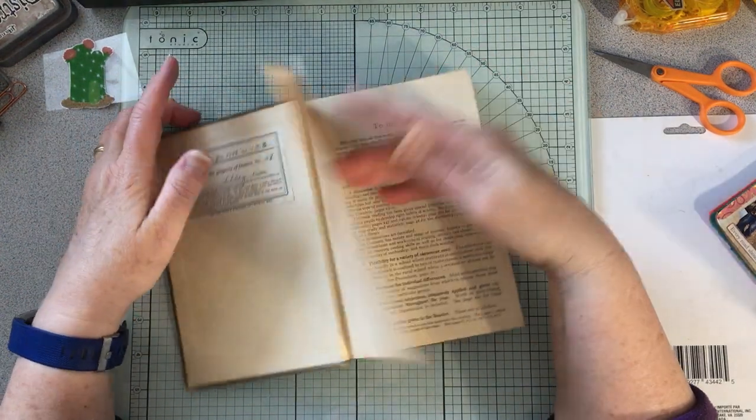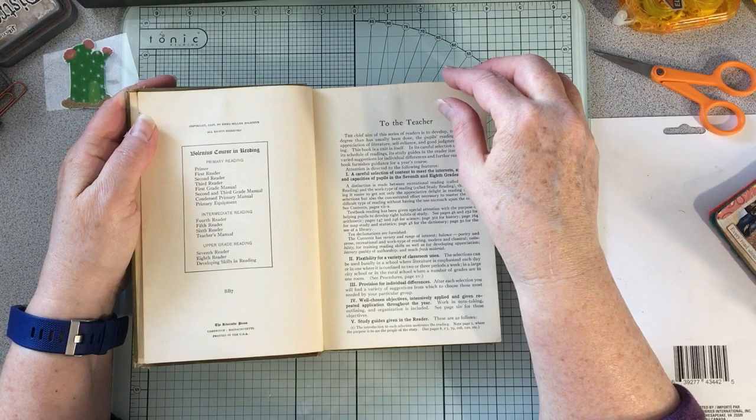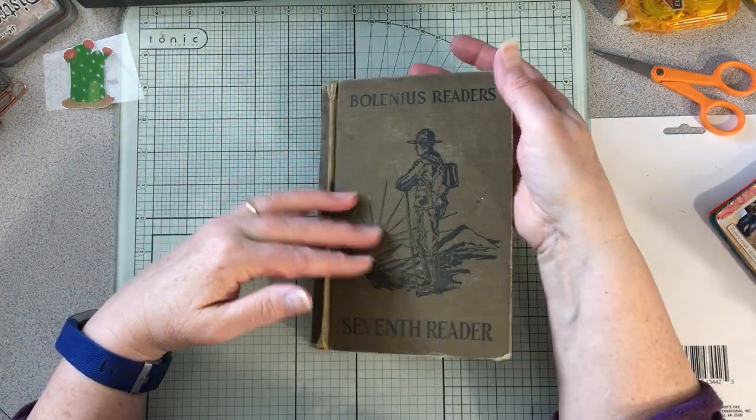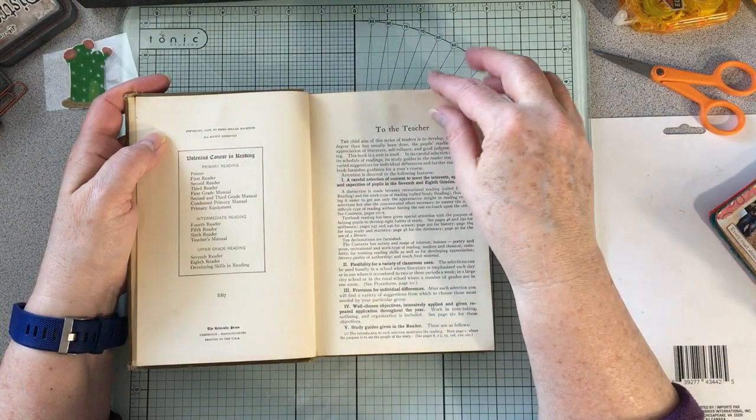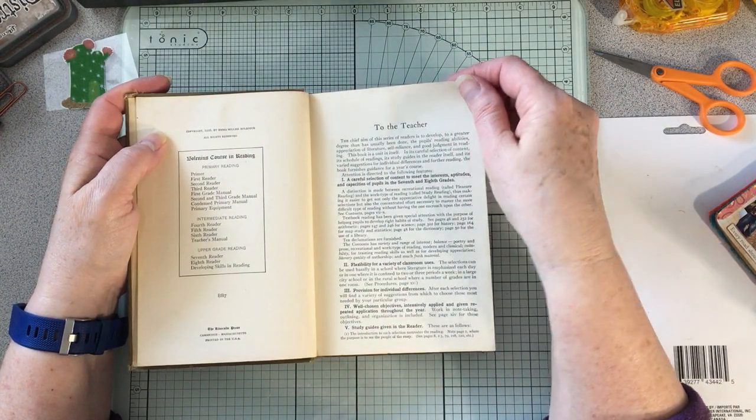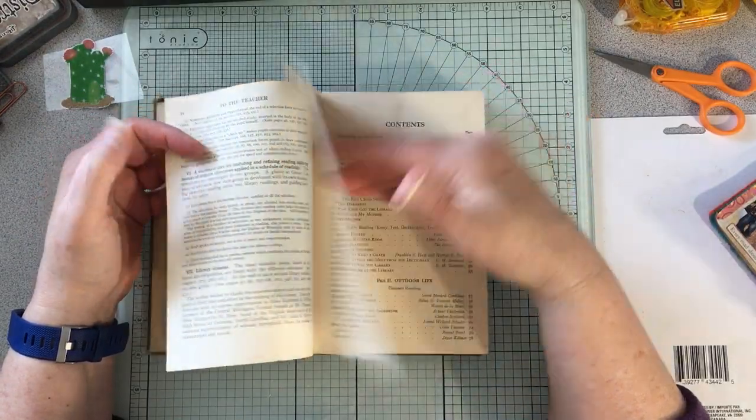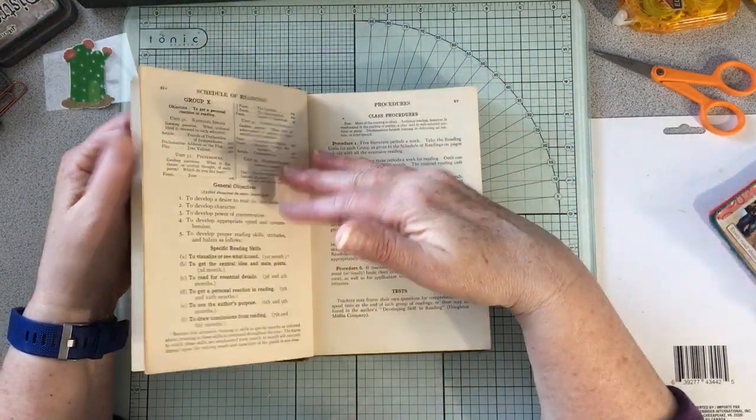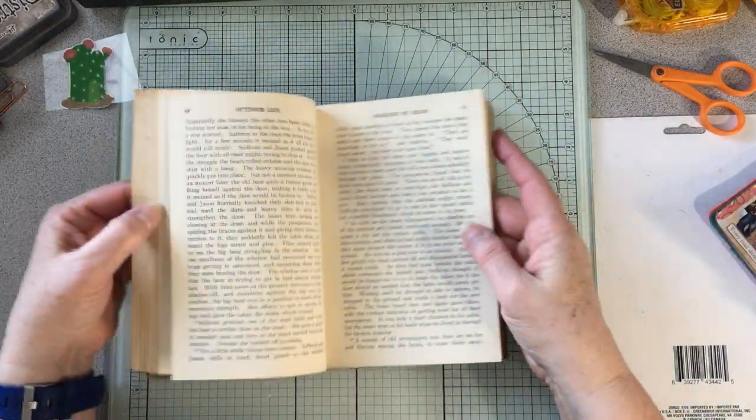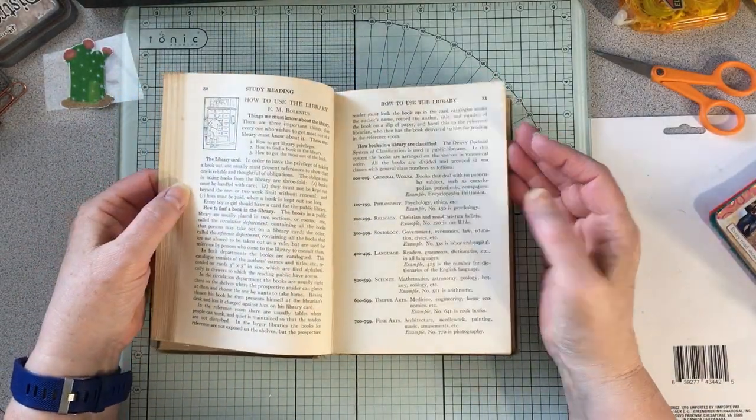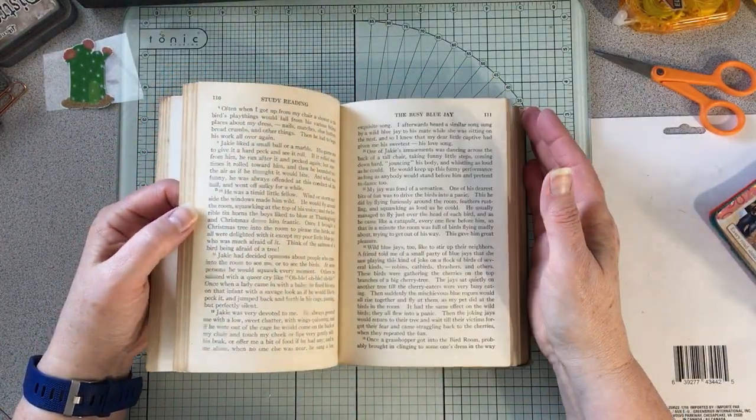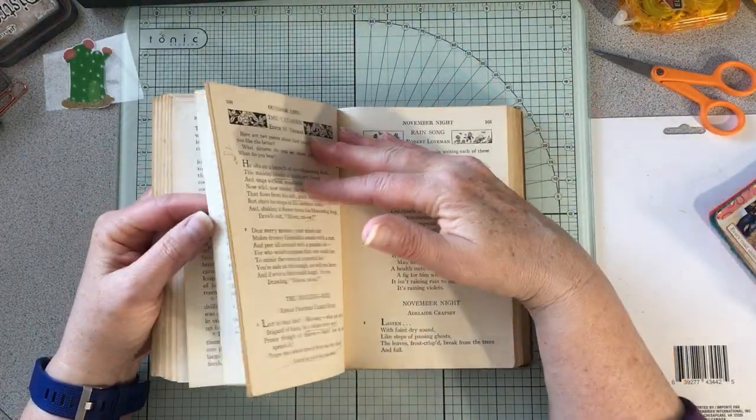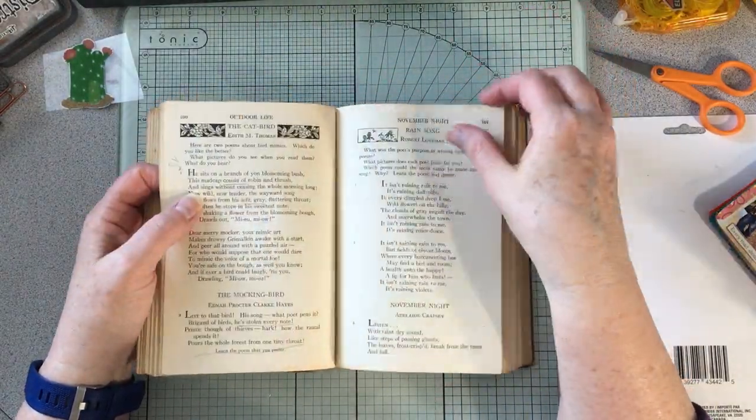This is a book the teacher uses and it's the Bolenius Course Readers, printed in Massachusetts. Then there's a note to the teacher and it goes on. It's a really interesting, really cool book actually.